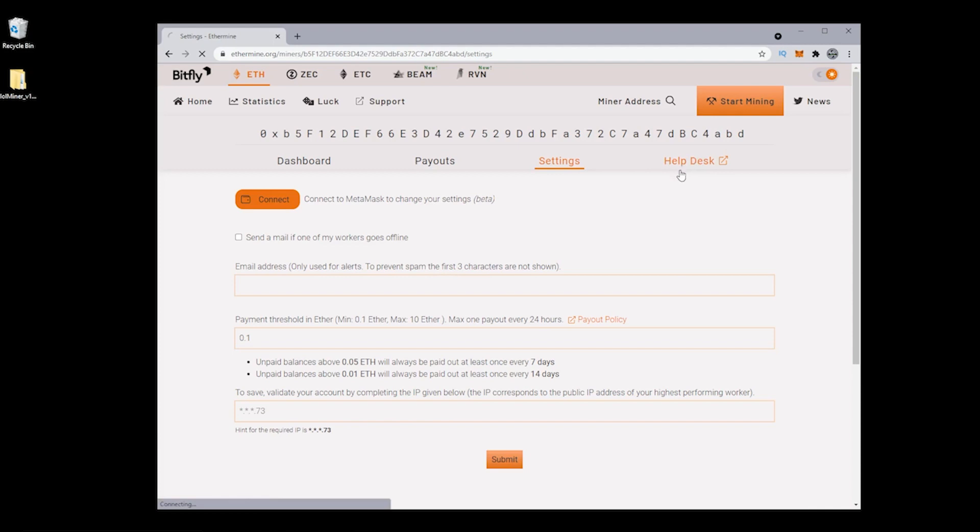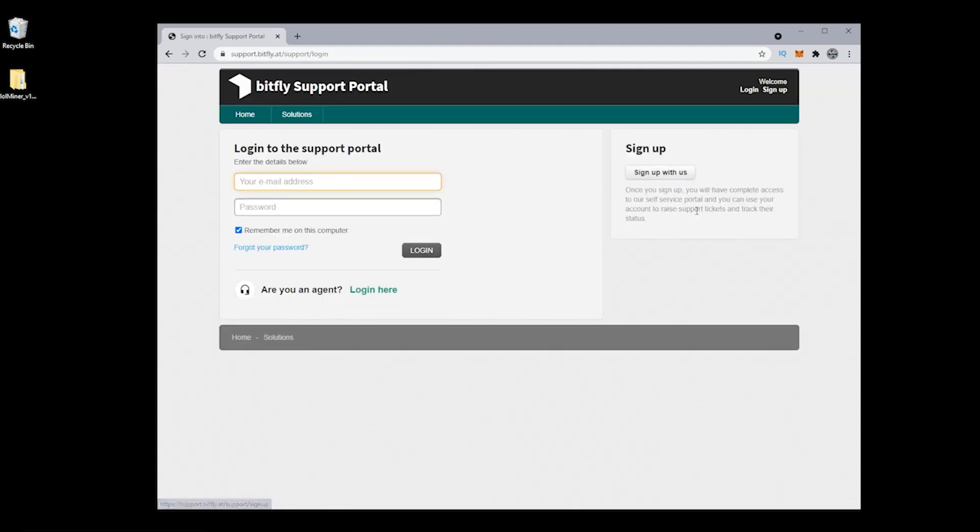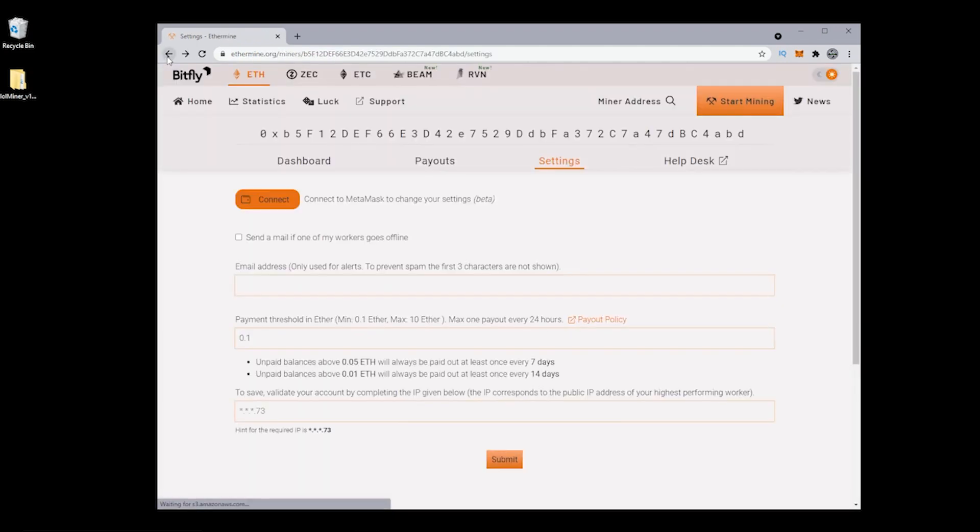Lastly, we have the help desk area. It takes you over to a support portal. So if you have any questions or any issues that are happening, you can go into the portal and they'll be able to answer your questions. I haven't used it personally myself, but apparently they're very responsive.